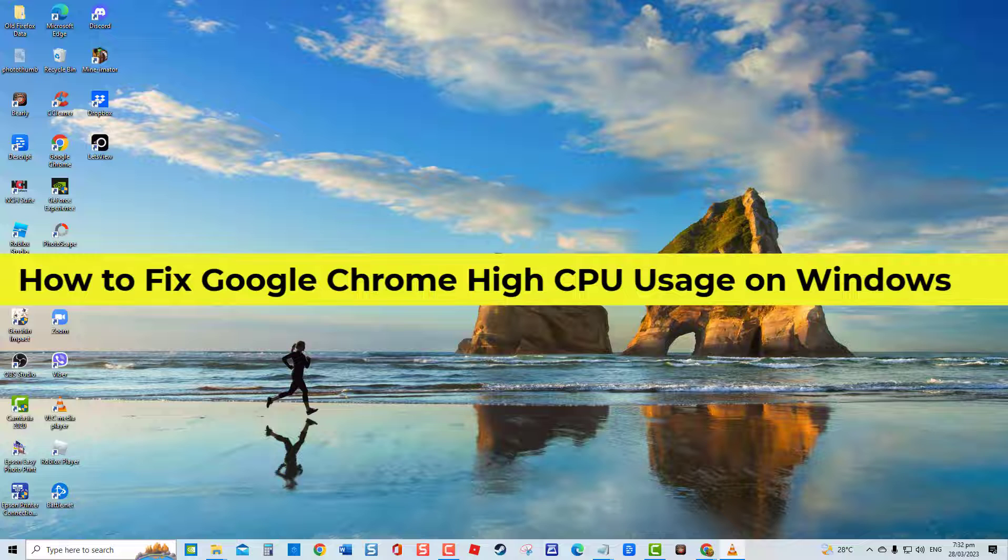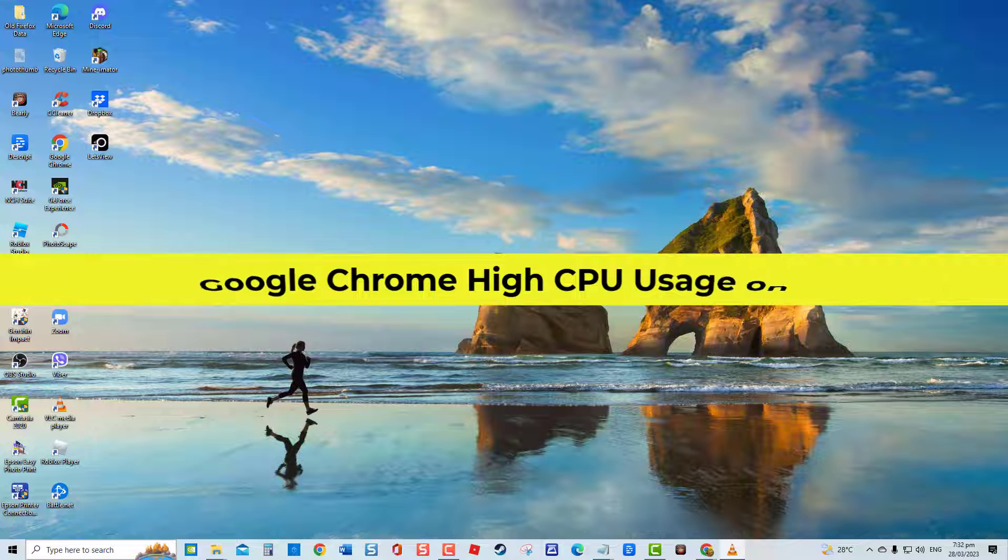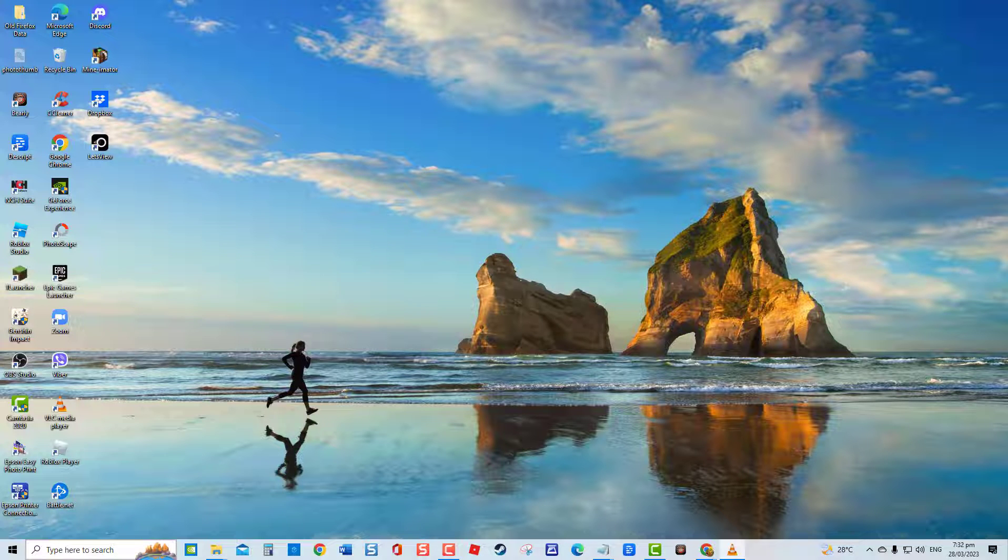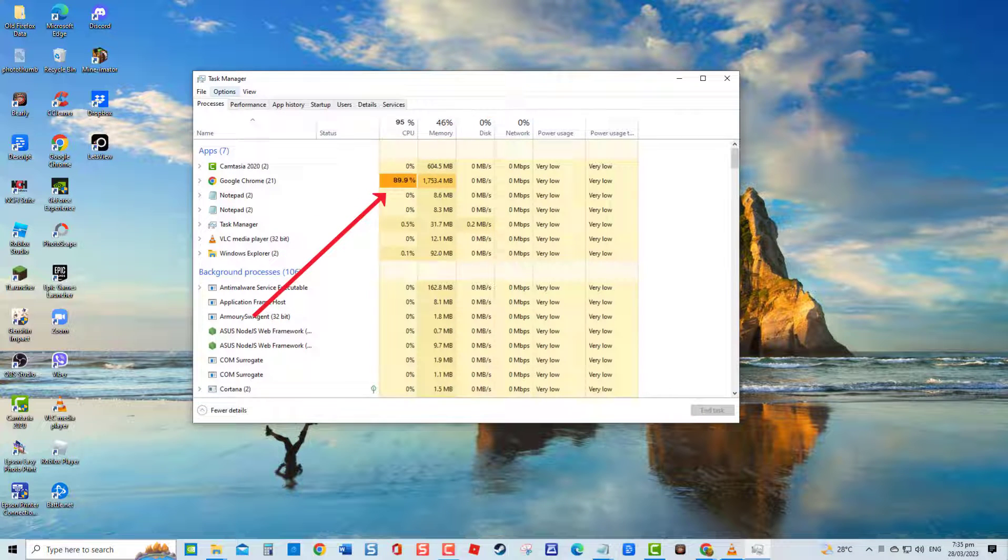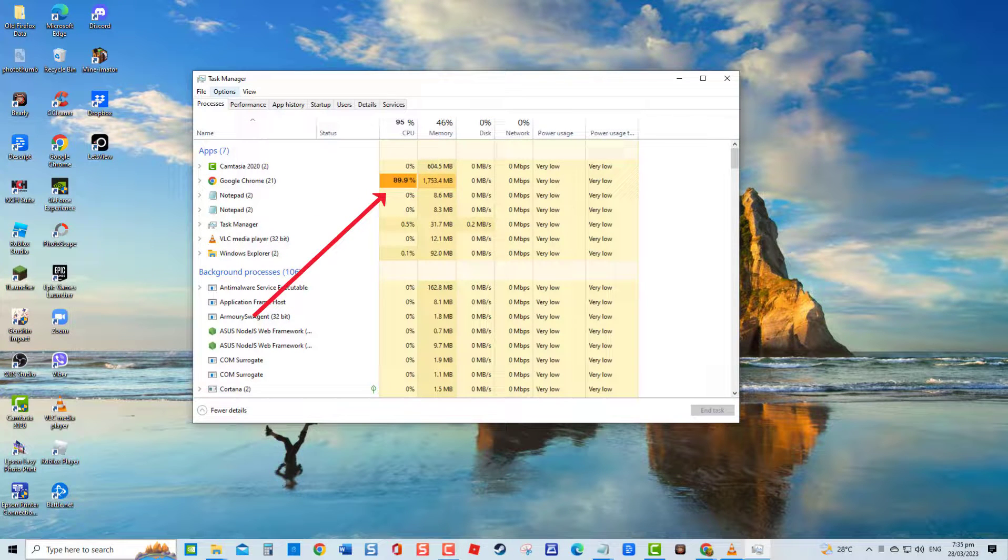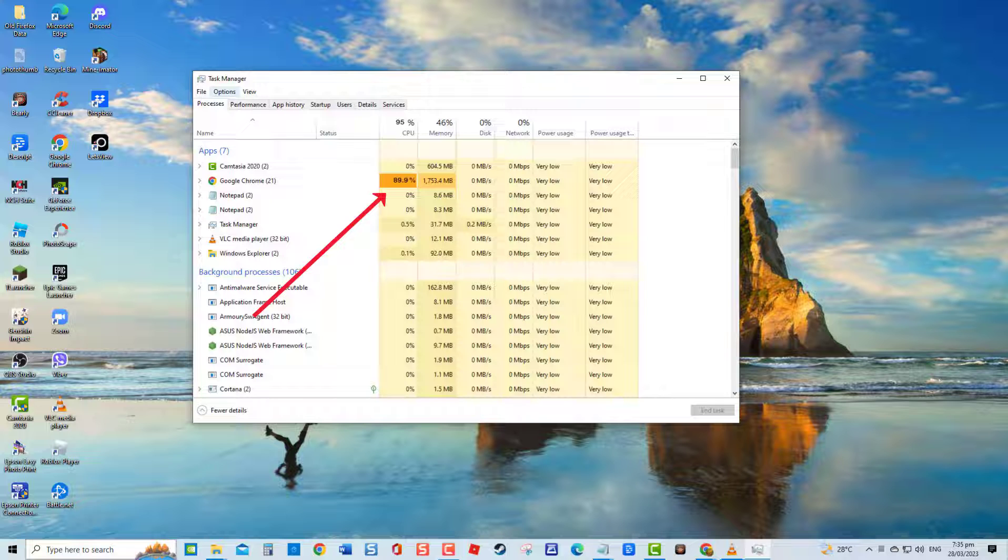If you happen to experience on your Windows PC that suddenly freezes while browsing a website using Google Chrome browser, it is recommended to open the Task Manager to check whether Google Chrome is unusually on high CPU usage.